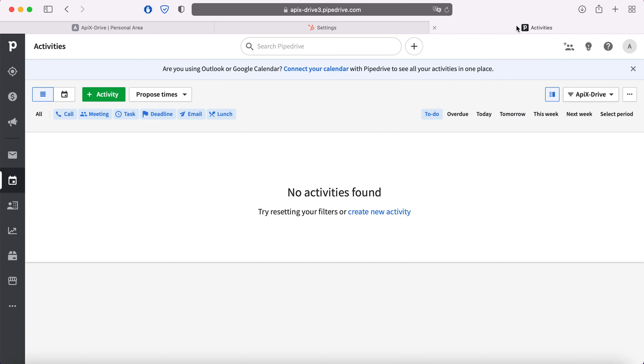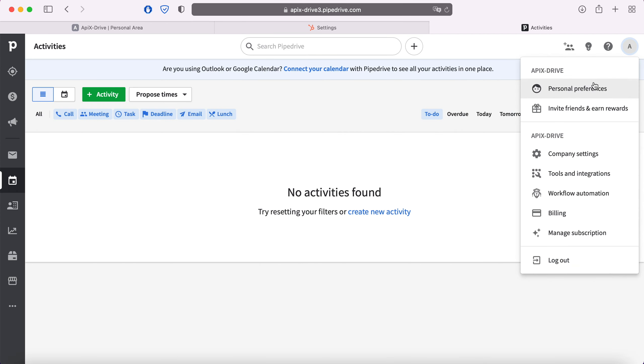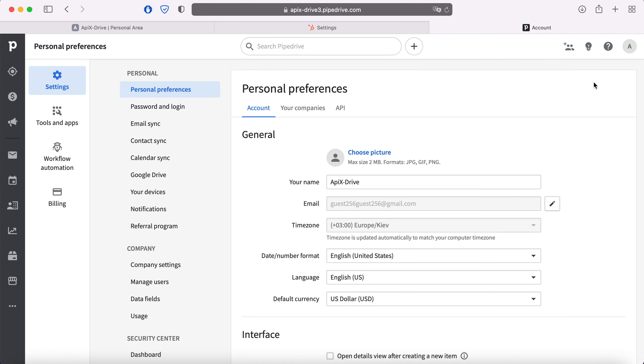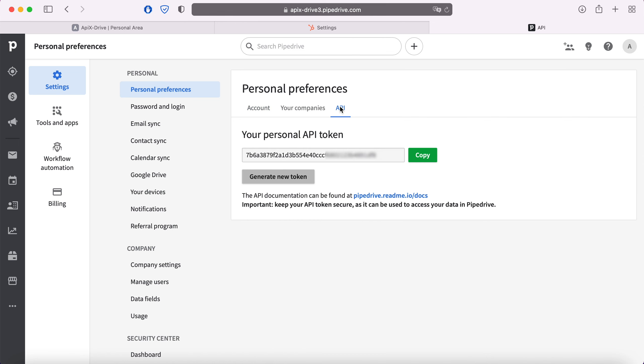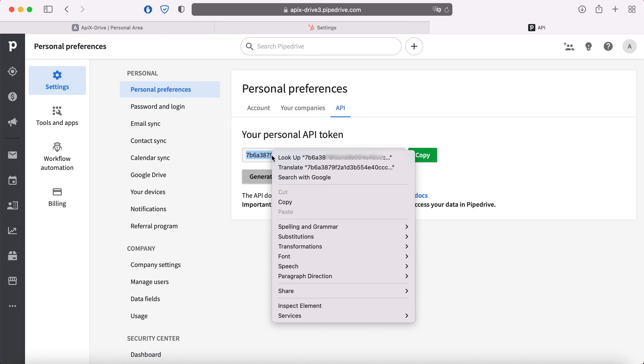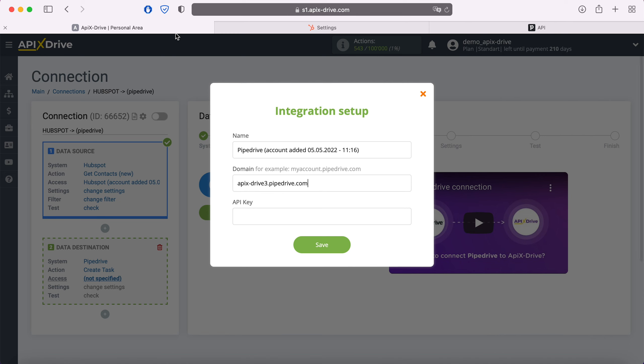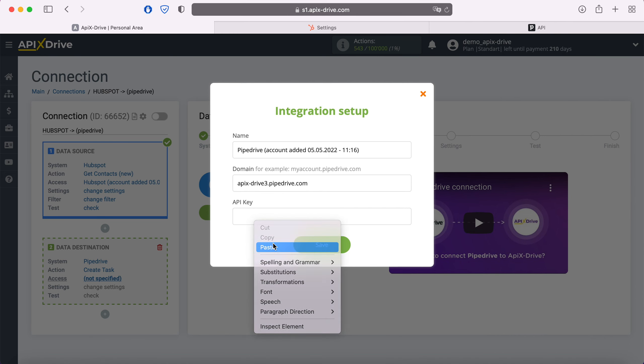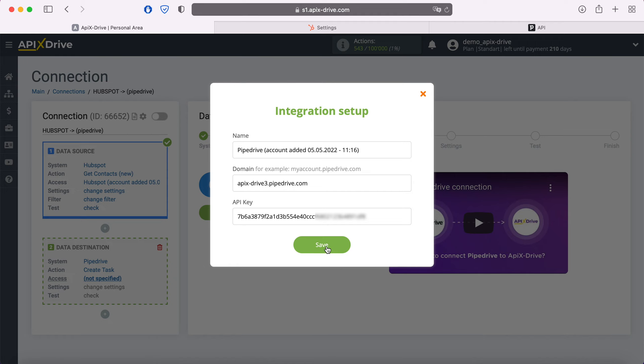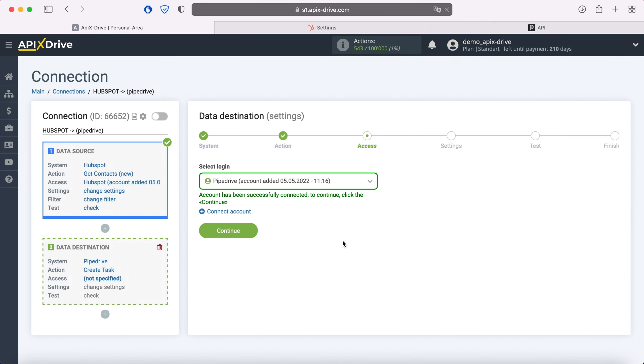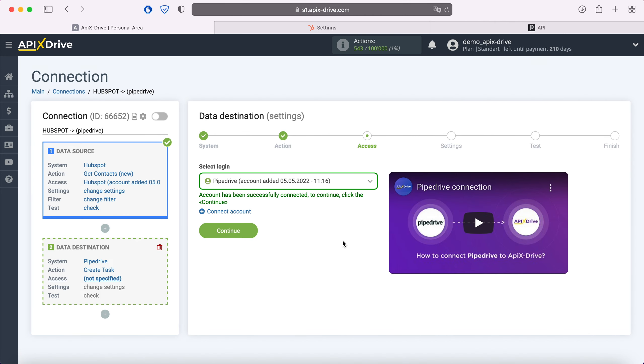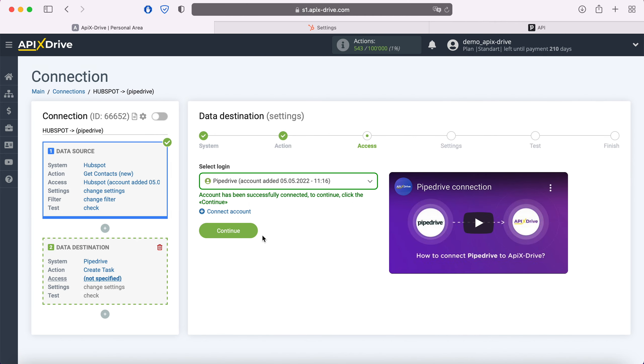Now go to profile settings. Then go to the API tab. Copy the API key and paste it into the corresponding field. When all required fields are filled, click save. When the connected account is displayed in the list, select it.